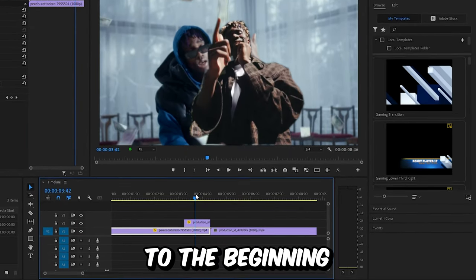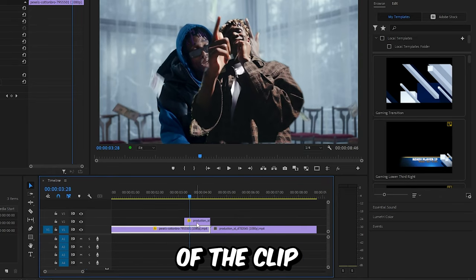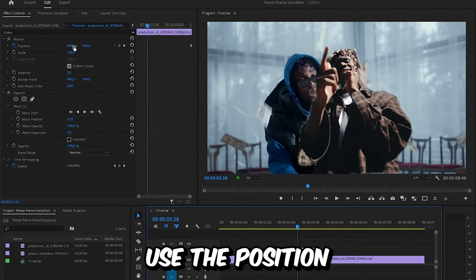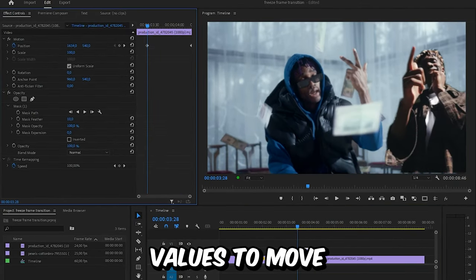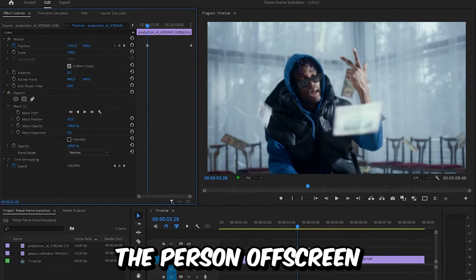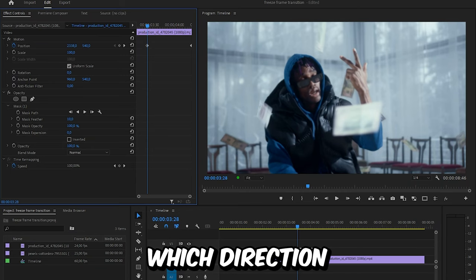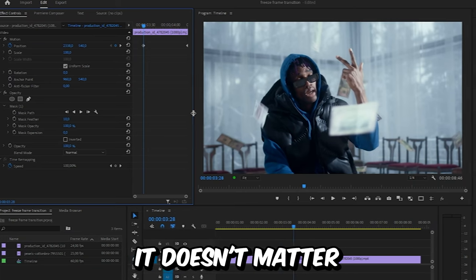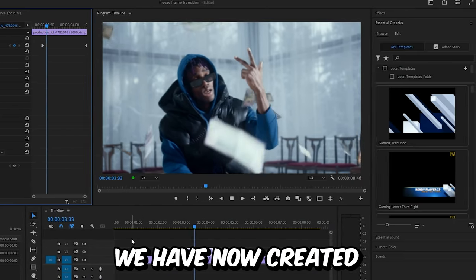Now move roughly to the beginning of the clip and select it. In effects controls, use the position values to move the person off screen. You can choose which direction you want: up or down, left or right, it doesn't matter.